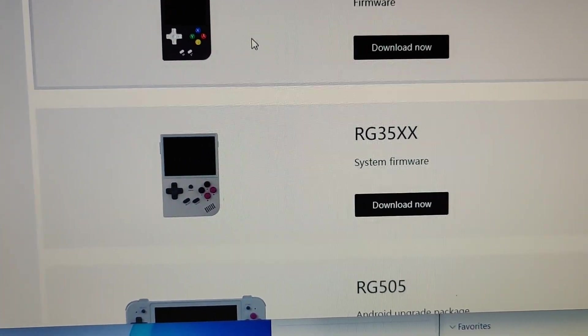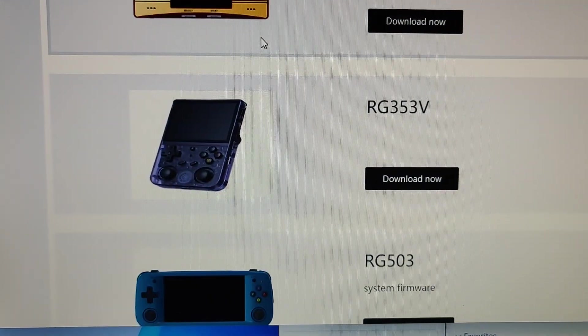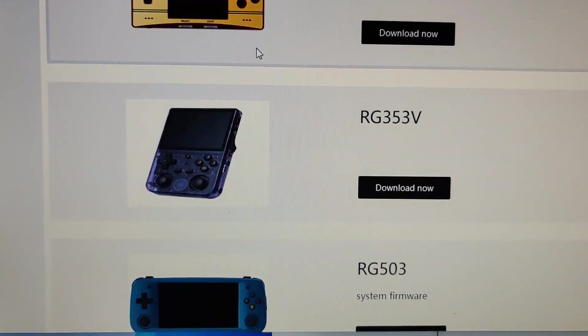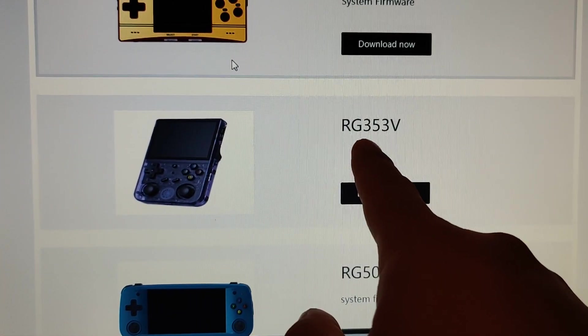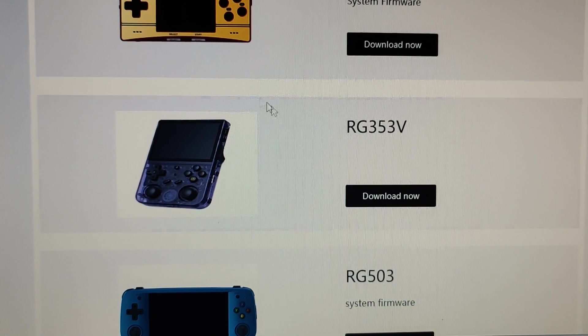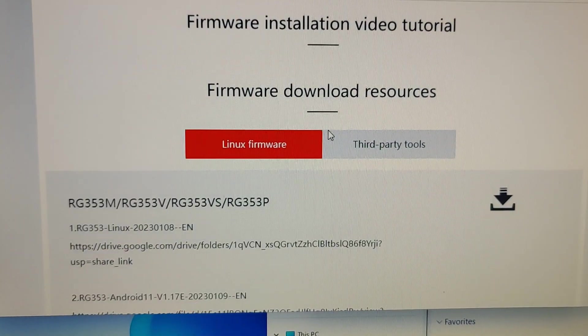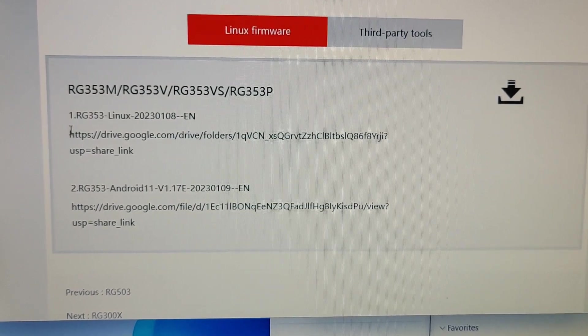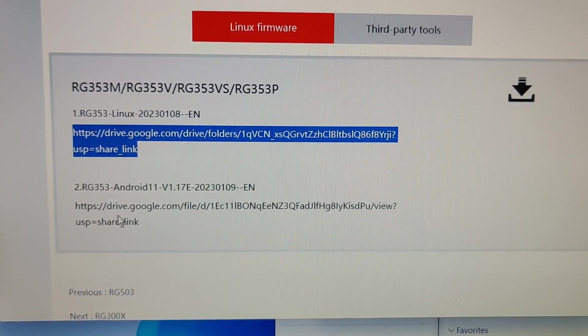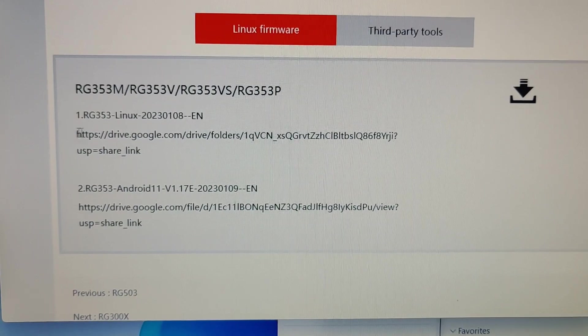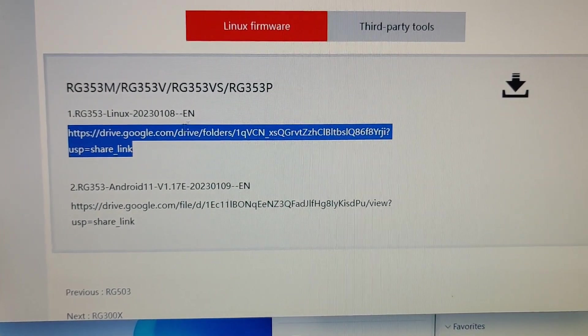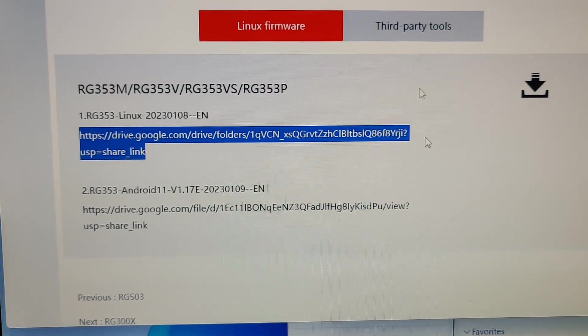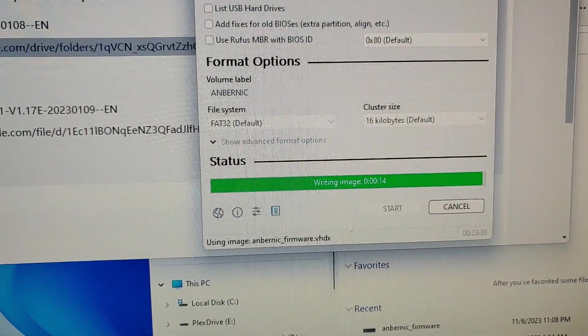you want to scroll down all the way to the correct version you need. In my case, mine is just RG353V, excluding the S, and I can get the firmware file from over here. I'm not sure what Android is for, but I know this is the one that was originally installed into the one that I had.